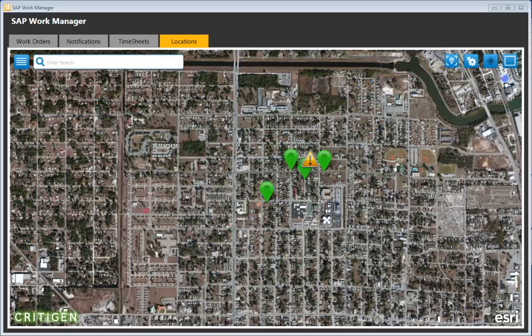A utility field crew is being sent out to assess damage after the storm has passed. In the upper right you can see the current location, along with four notifications and a damage assessment that was previously created.